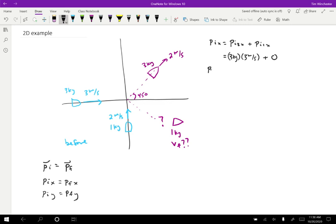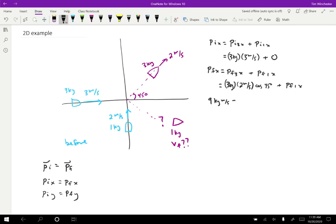For the final X momentum: the final momentum in the X direction is the final momentum of the three kilogram boat in X plus the final momentum of the one kilogram boat in X. That's three kilograms times two meters per second times cosine of 45 degrees, plus the unknown final momentum of the one kilogram boat in X. Setting initial equal to final: nine kilogram meters per second equals 4.24 kilogram meters per second plus the unknown. So the final X momentum of the one kilogram boat is 9 minus 4.24, which is 4.76 kilogram meters per second.